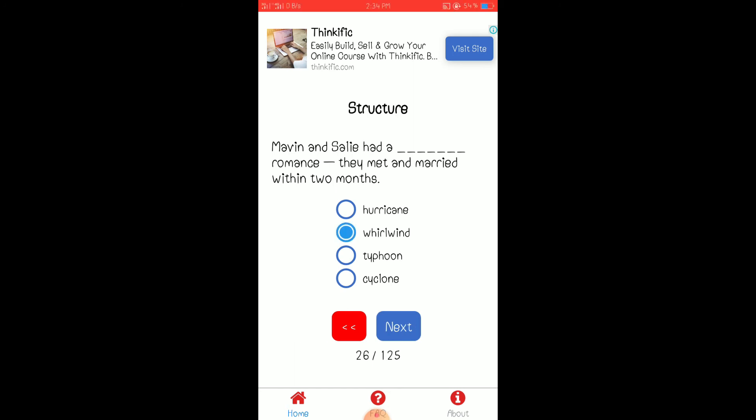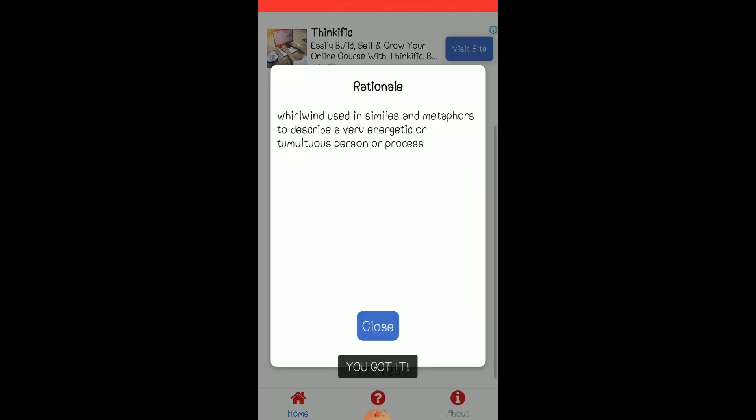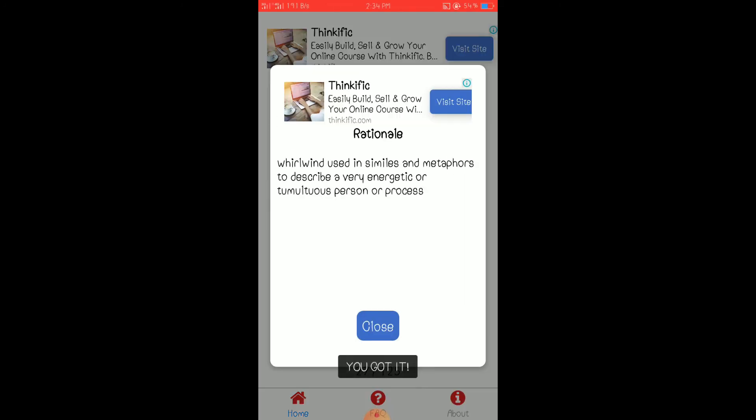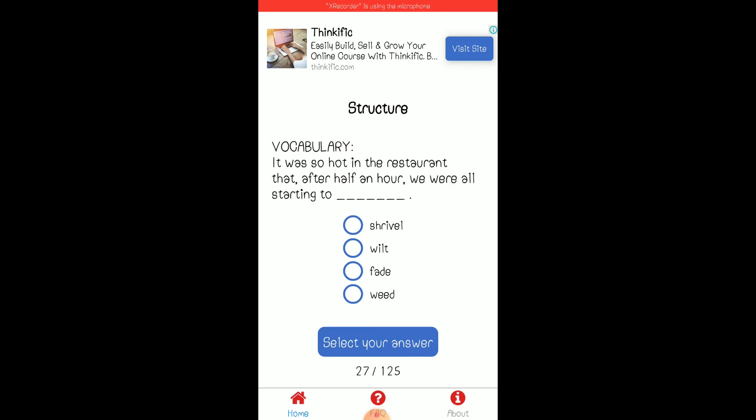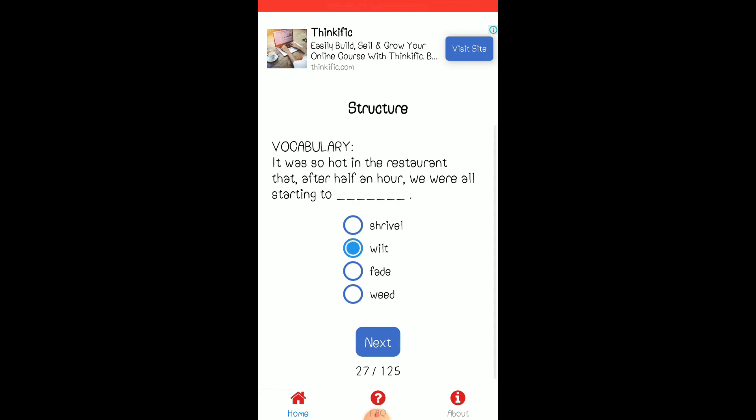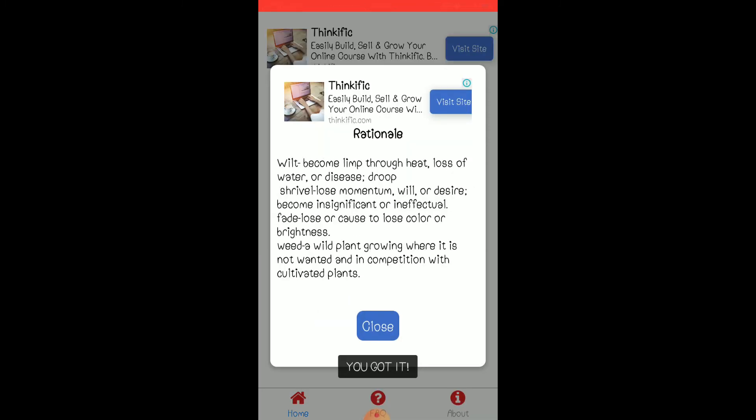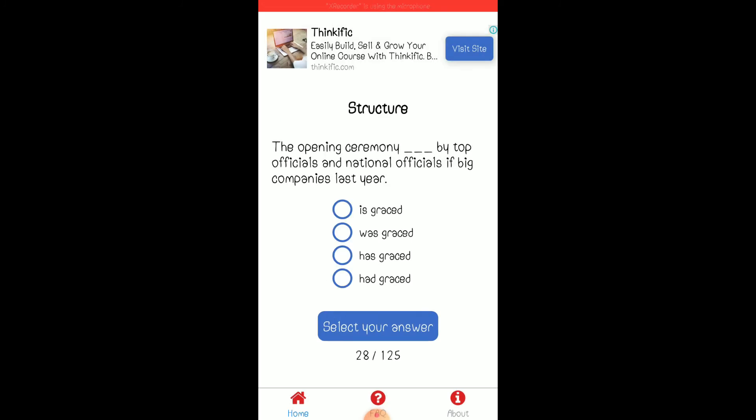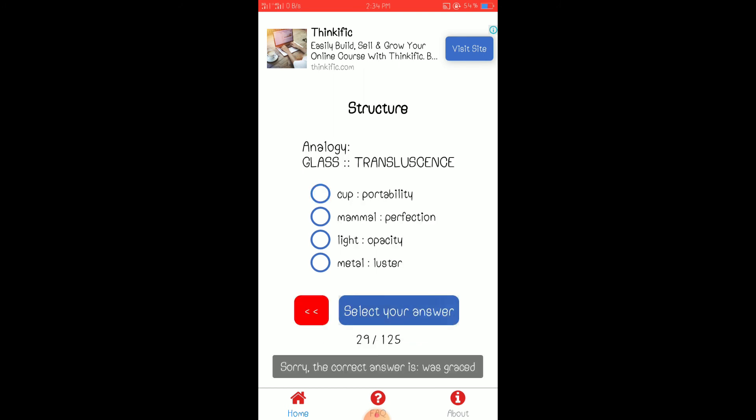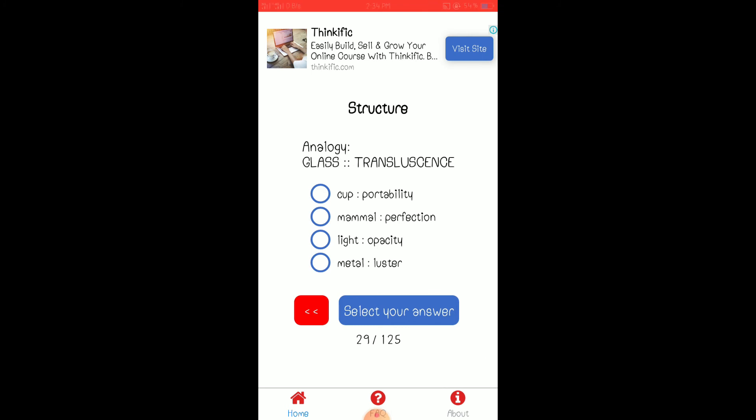Whirlwind romance. This is quite a common phrase, a common phrase. Wilt. All right, become limp through heat loss of water or disease or droop. Is graced. Is graced or was graced. Was graced, so the answer is was graced.